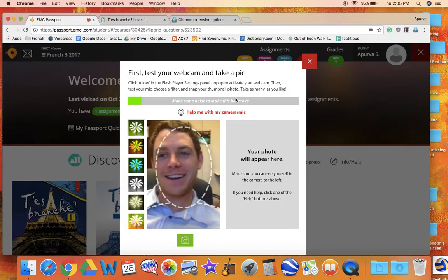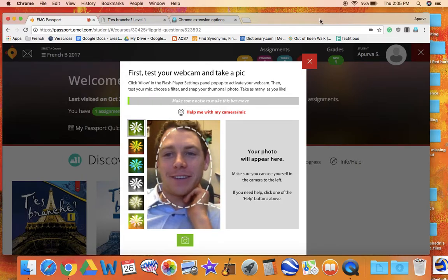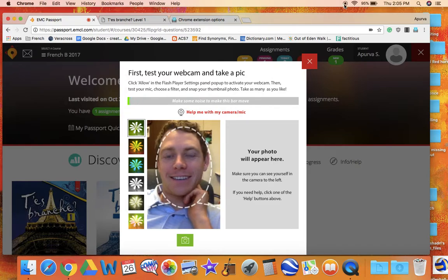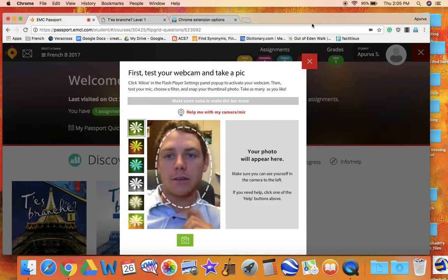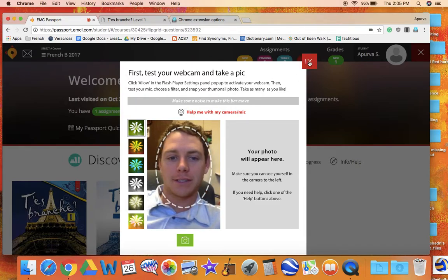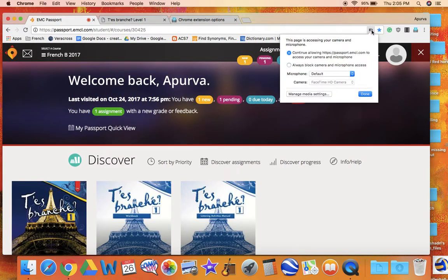There I am. Very exciting. All right. Again, just click on the microphone. I'm going to close this because it's kind of weird looking at myself.